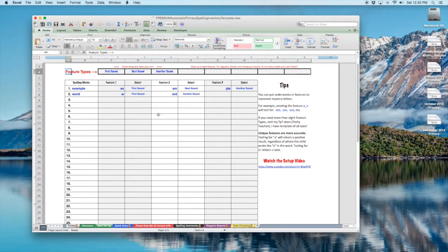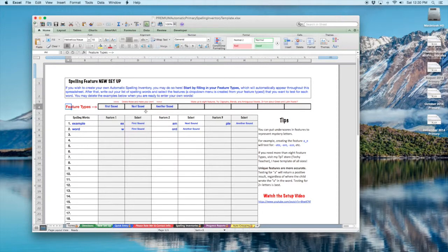I'm going to show you how to transfer your data from spelling inventories that you've already started in my basic primary spelling inventory over to the premium new product, the premium automatic primary spelling inventory.